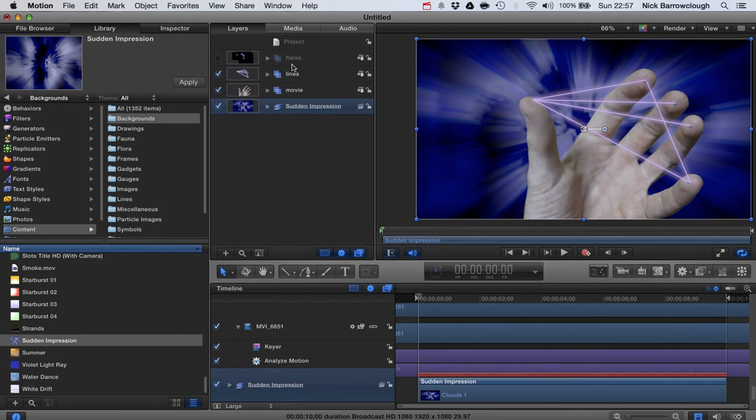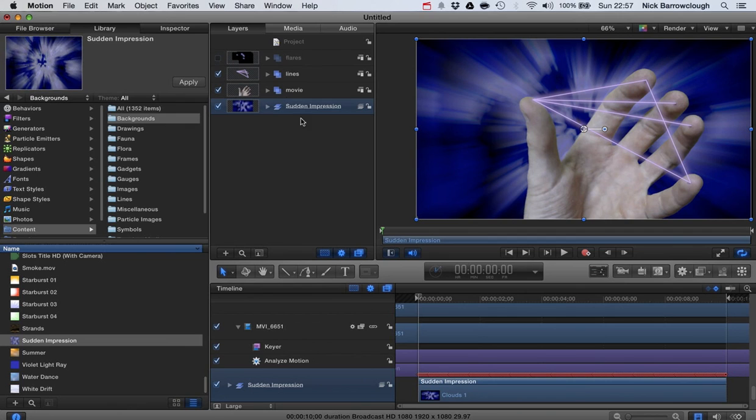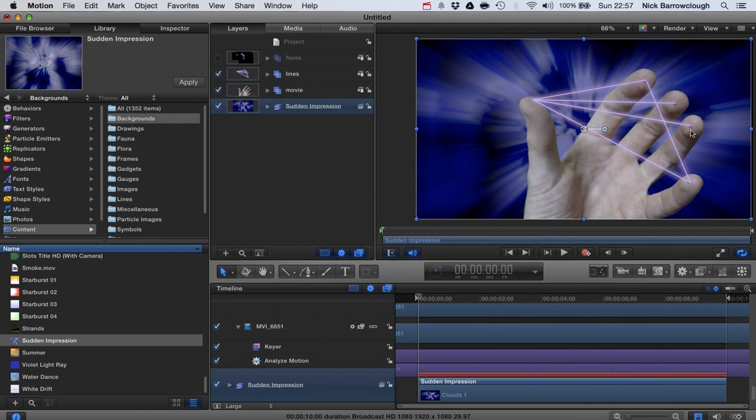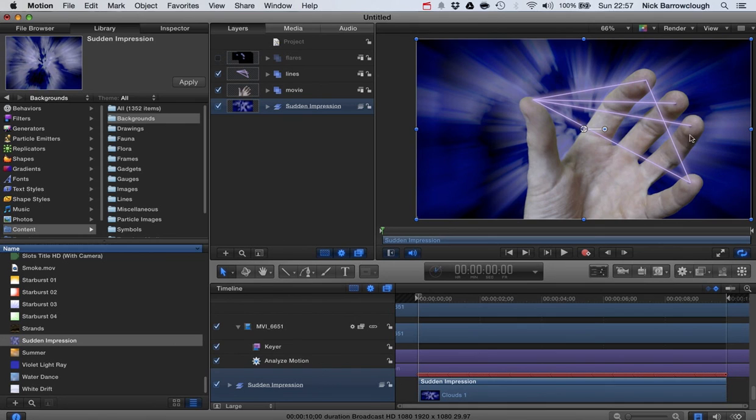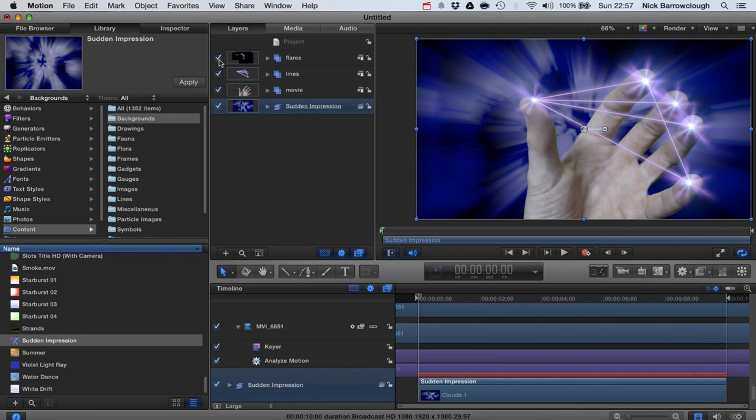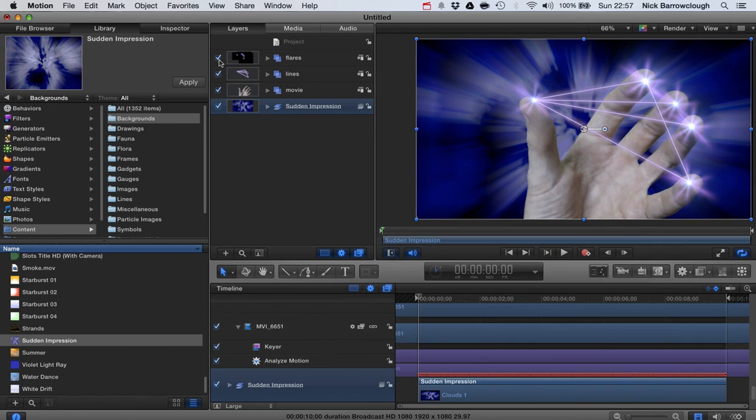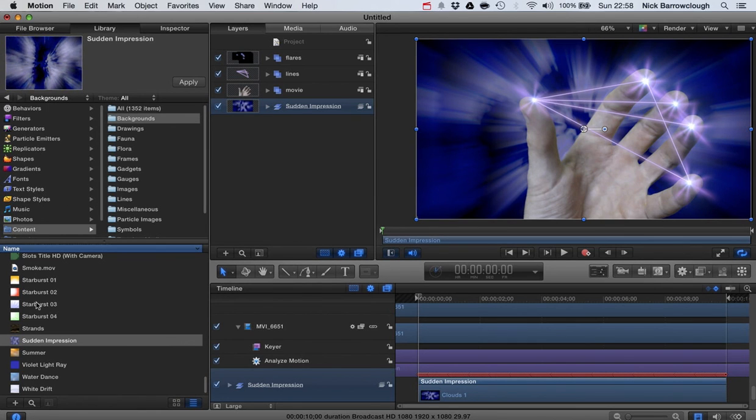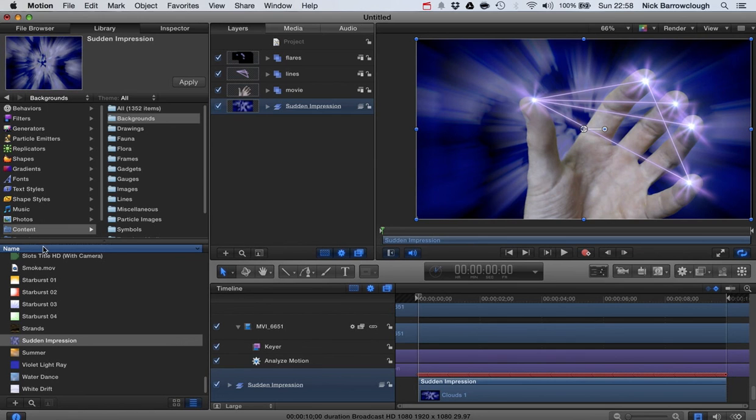And the final thing I added in just to give this a more believable effect and also to mask off the black dots on the ends of our fingers is the flares. Now what I've used here for these flares is the mFlare plugin available from motionvfx.com. You can also create your own flares or you could use the flares from the stock content that comes with Motion 5.